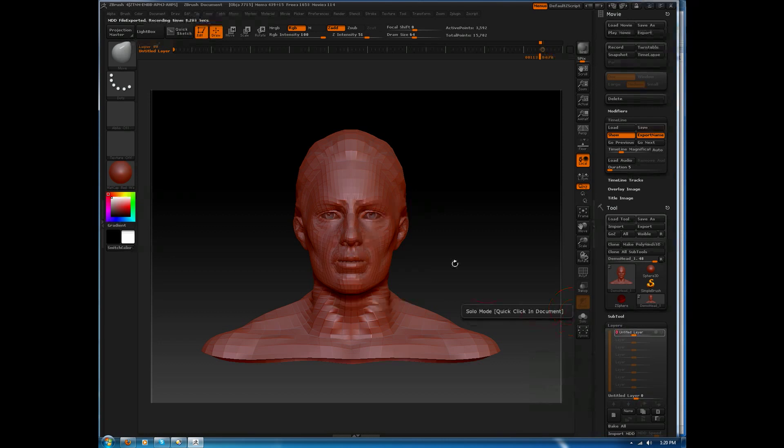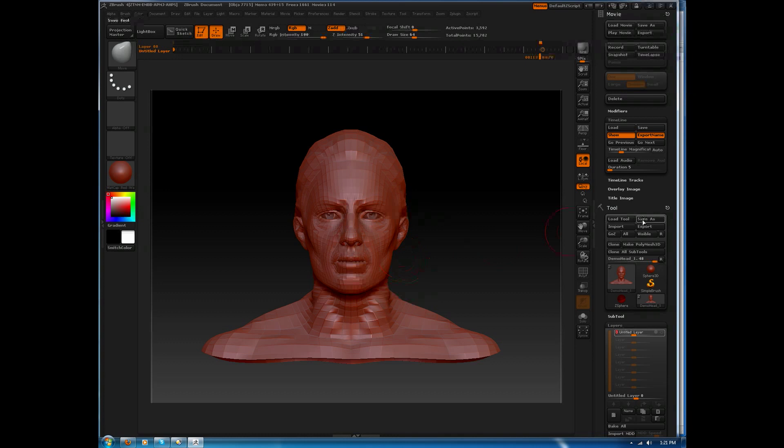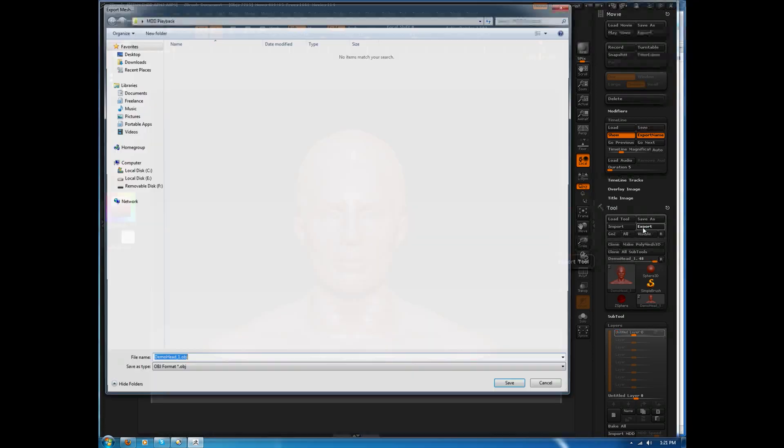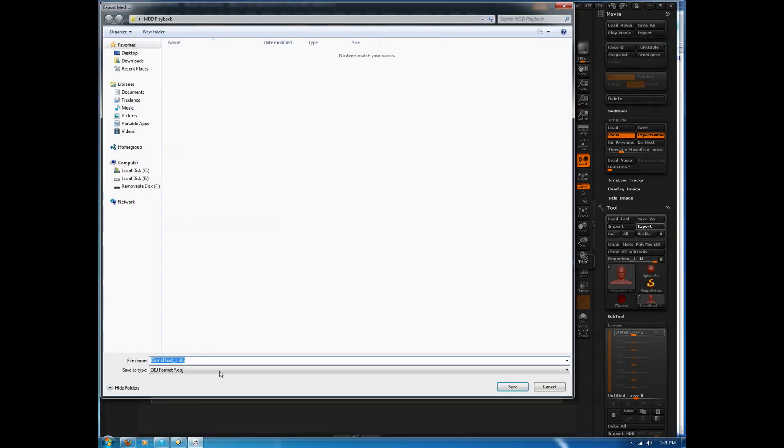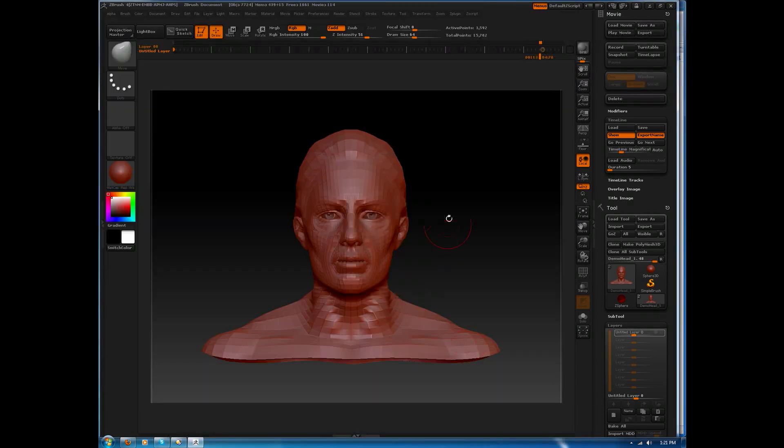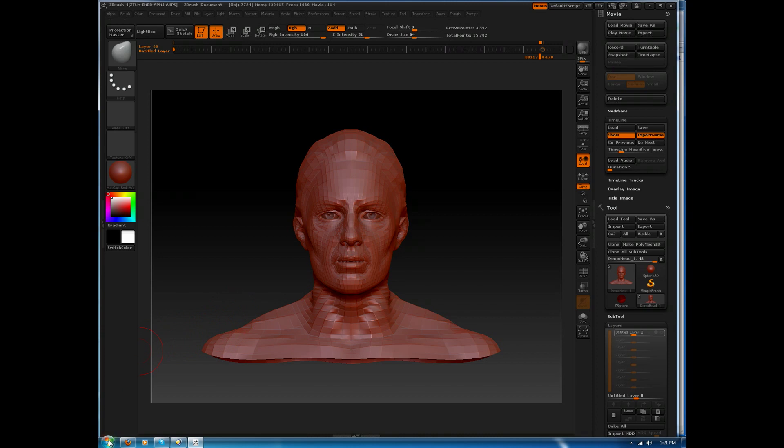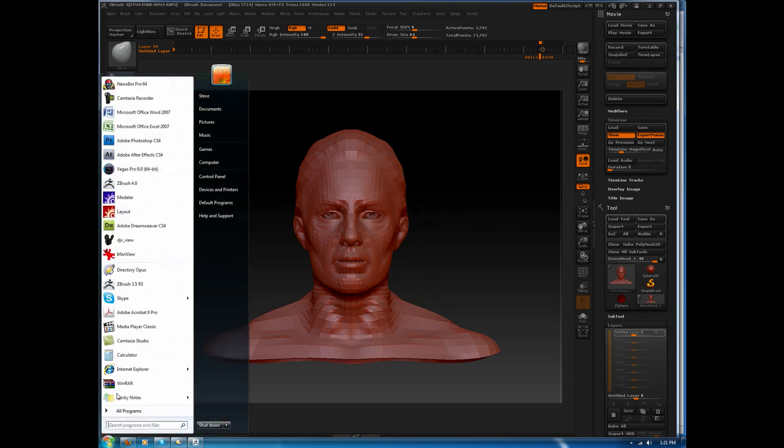This gives us our base object. I'll take this low-res object, and I will export it, and I'll save it out. I'll just leave it as DemoHead1.obj. That pretty much completes what we need to do inside of ZBrush. I'll go ahead and launch LightWave.